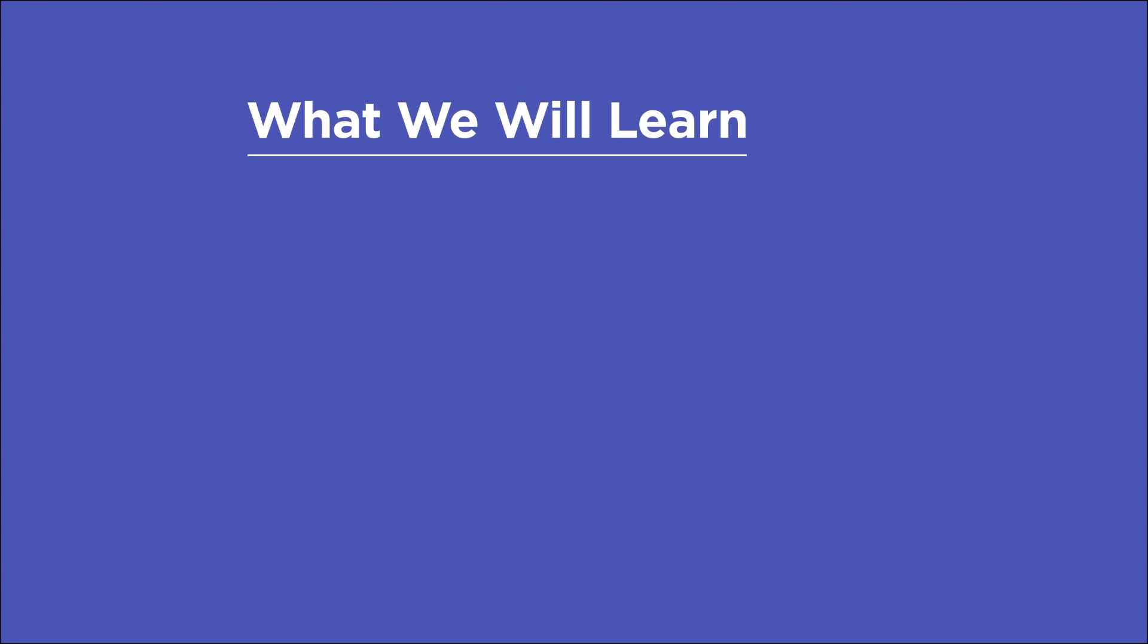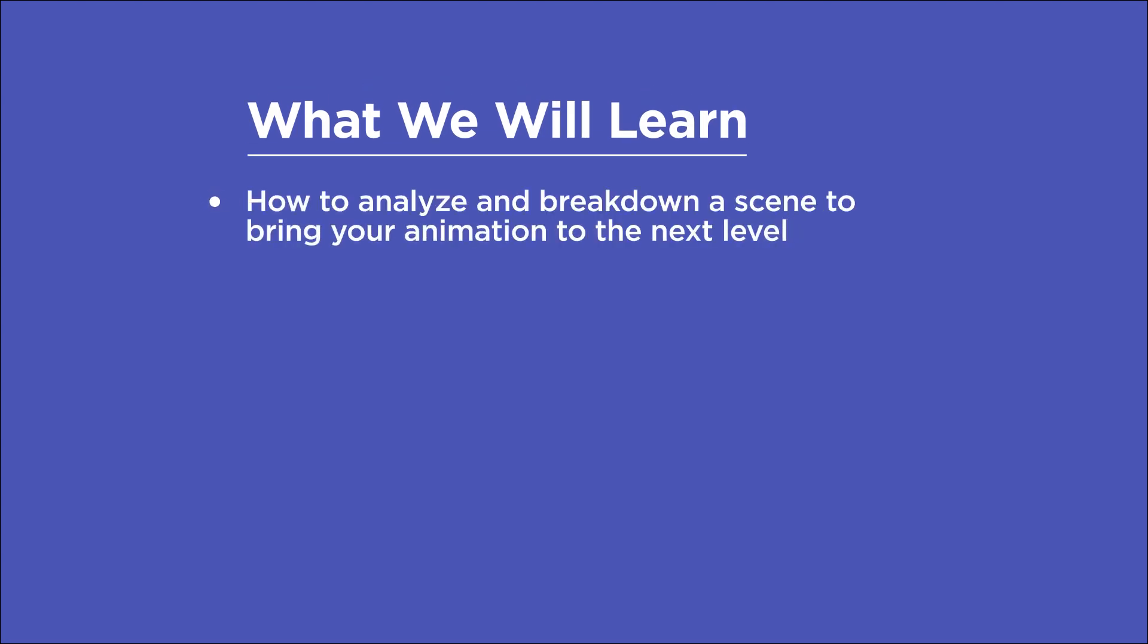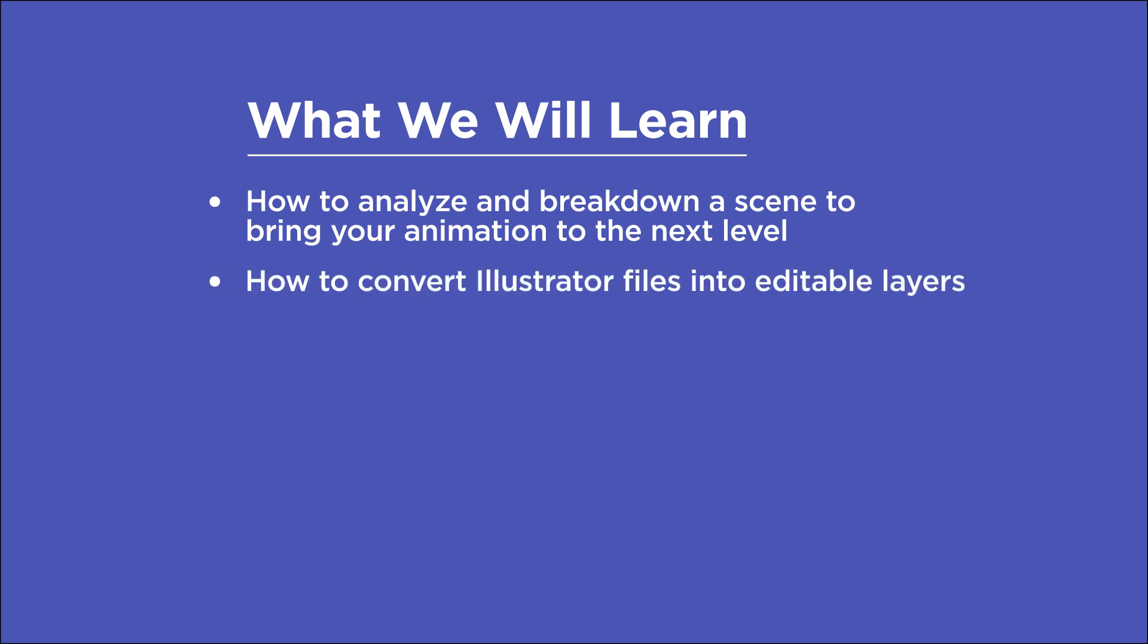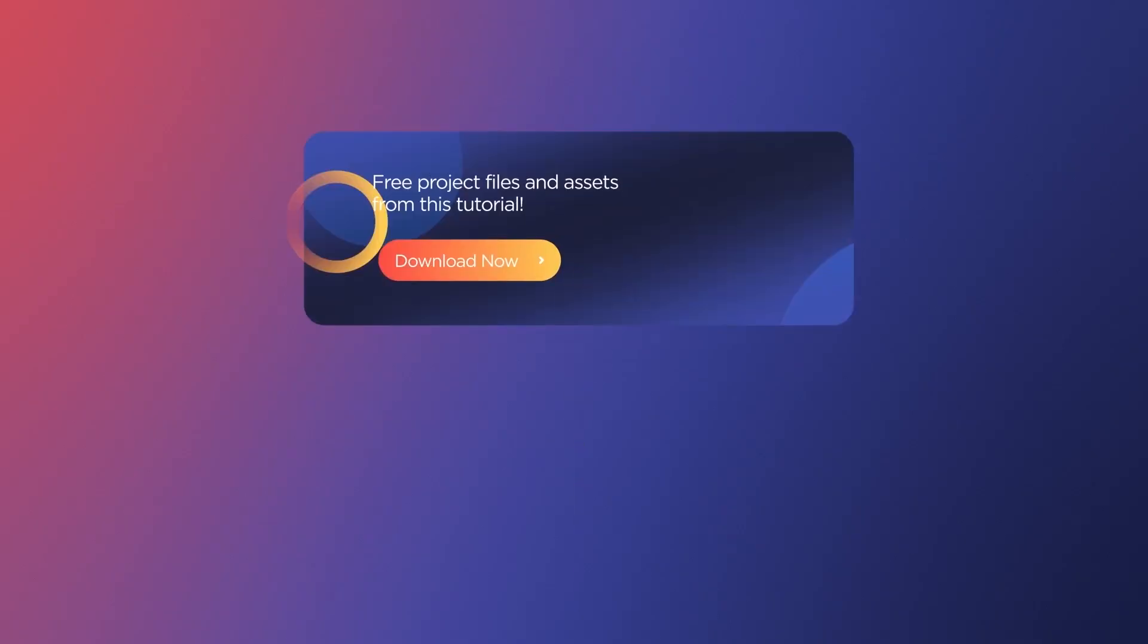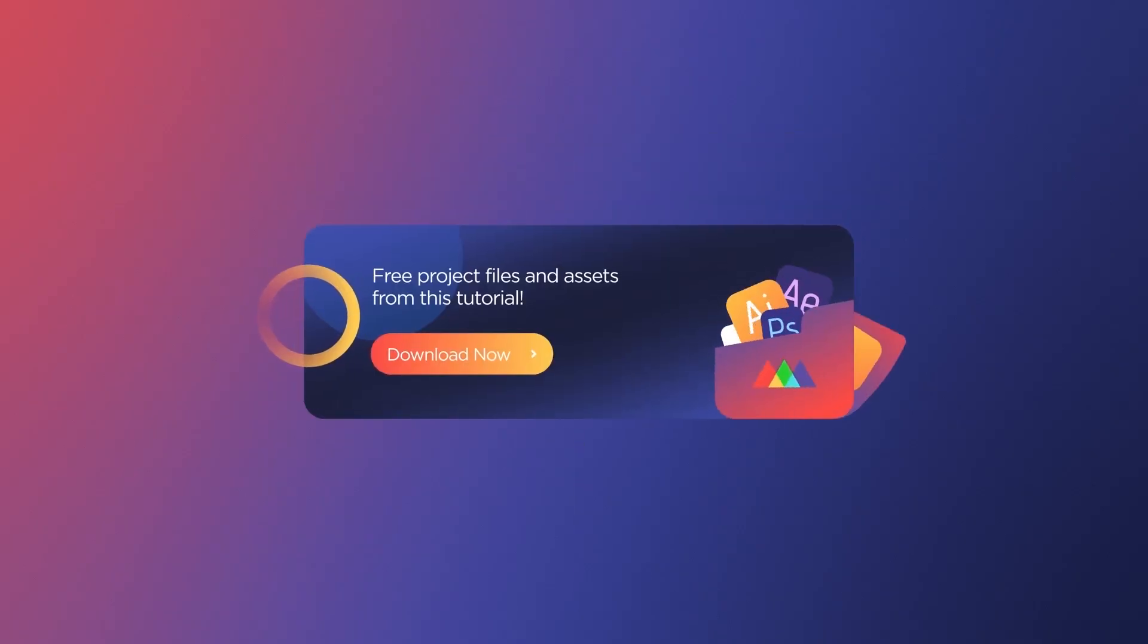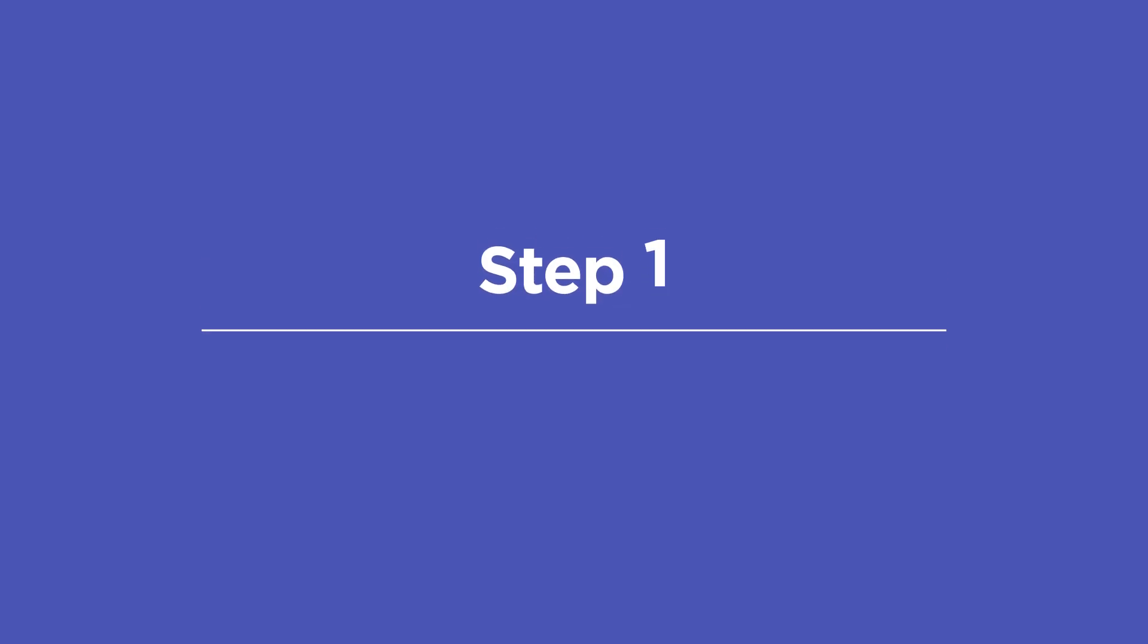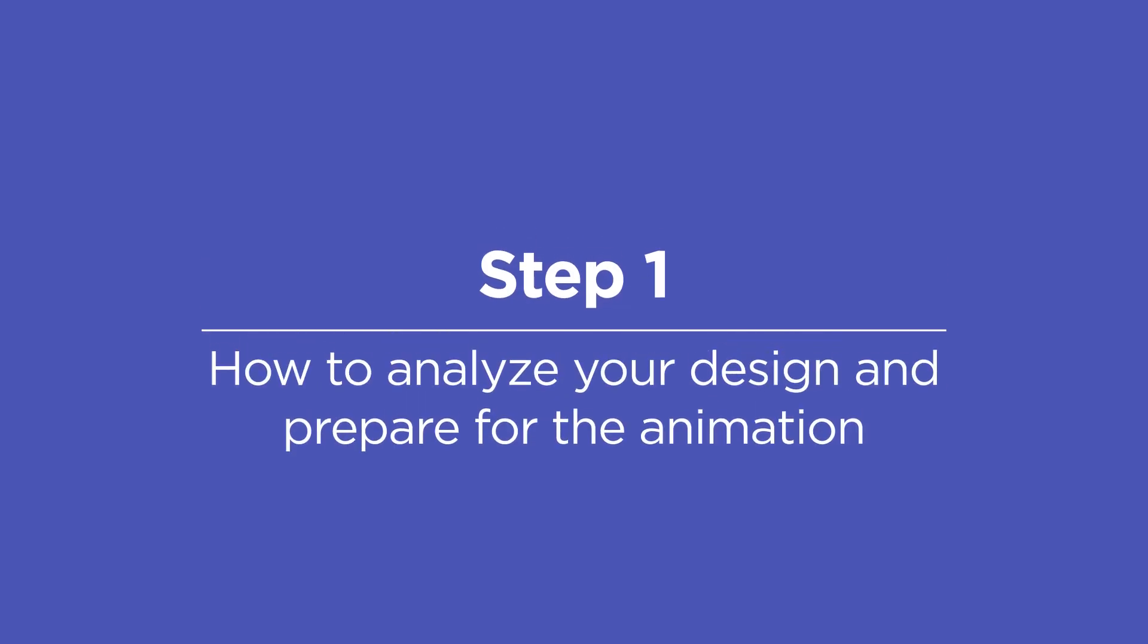In this video you will learn how to analyze and break down a scene to really bring your animation to the next level, converting Illustrator files into easy editable layers, and some do's and don'ts that I've learned. Before we begin make sure you download the project files in the description below so you can follow along. This tutorial is going to be extremely helpful if you're an illustrator that is looking to animate your designs or if you're collaborating with another illustrator's designs. So let's hop right into step one.